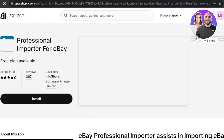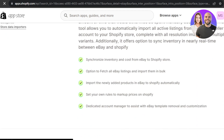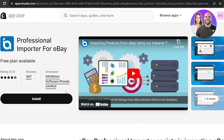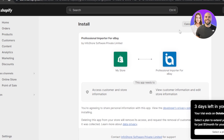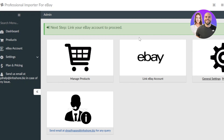Let's see what options we get with this app. Scrolling down, we have a synchronized inventory option to fetch all eBay listings, import newly added products from eBay to Shopify automatically, set your own rules to mark up prices on Shopify, and a dedicated account manager to assist with eBay templates. This one is pretty good, so I'm going to click Install App.